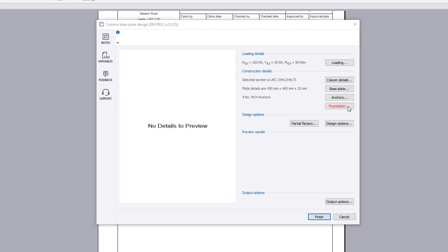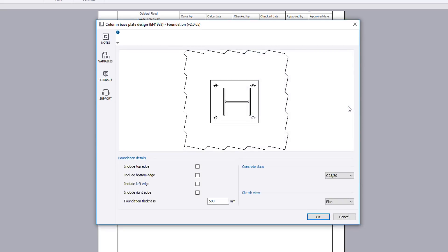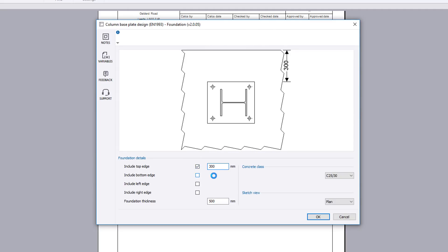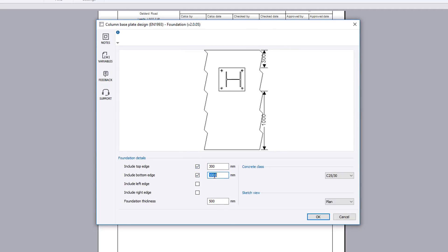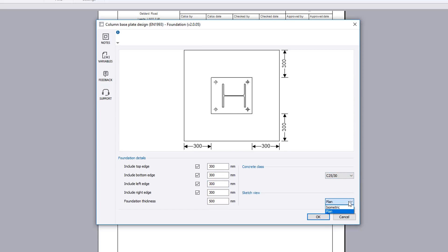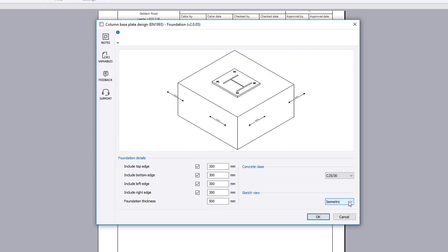The foundations button defines the foundation details and concrete class. A plan or isometric sketch can be displayed.